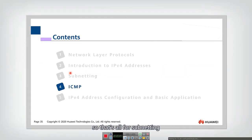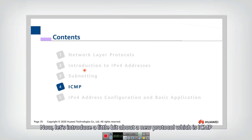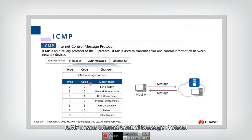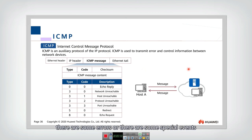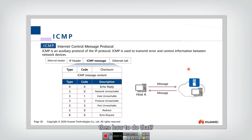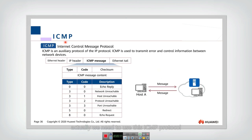That's all for subnet. Now let's introduce a new protocol: ICMP, which means Internet Control Message Protocol. It is an auxiliary protocol for IP. When we transmit a packet using IP protocol, there may be some errors, special events, or we need to control the network — that's when we use this ICMP protocol.